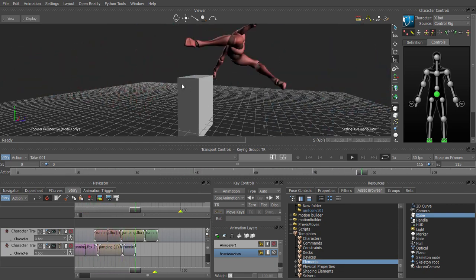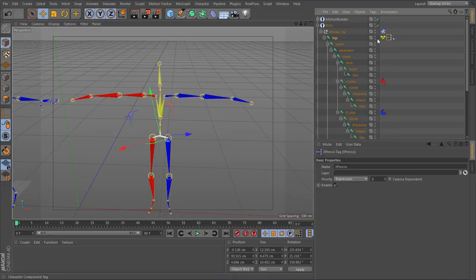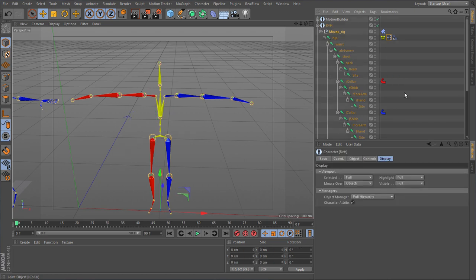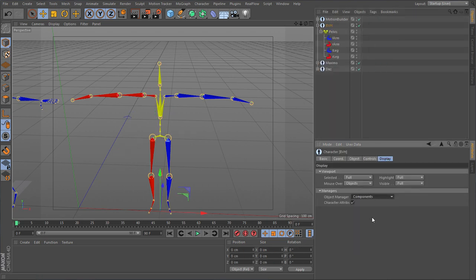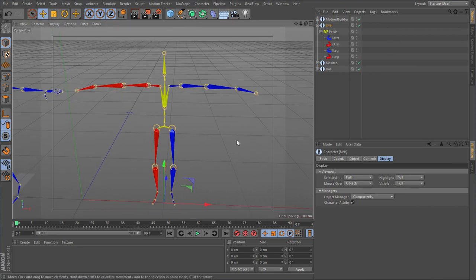Then in chapter five I want to spend an entire chapter going over naming conventions and naming joints, because that is what really makes using Motion Builder work so much easier.